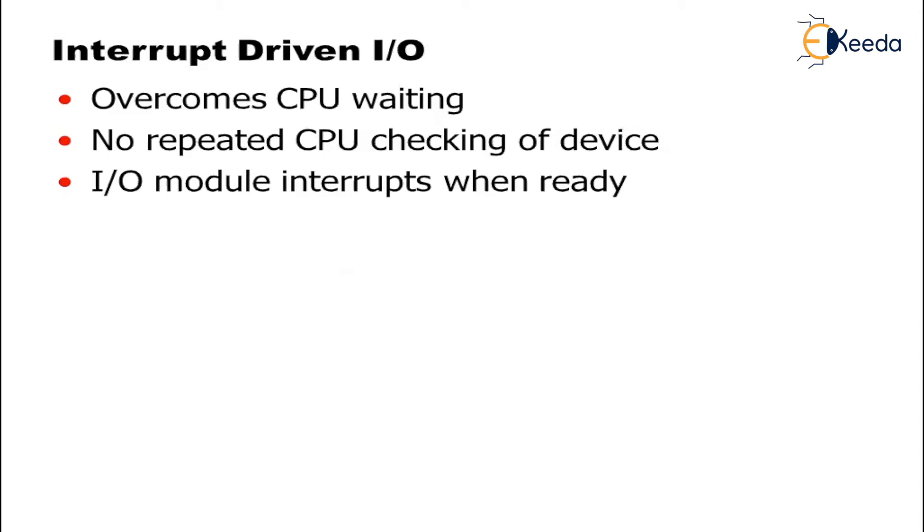Now what do you mean by interrupt driven IO? First of all let us understand the word interrupt. Interrupt means some sort of obstacle. Now obstacle can be in the form of error, obstacle can be in the form of time or CPU time and other forms of interrupt.